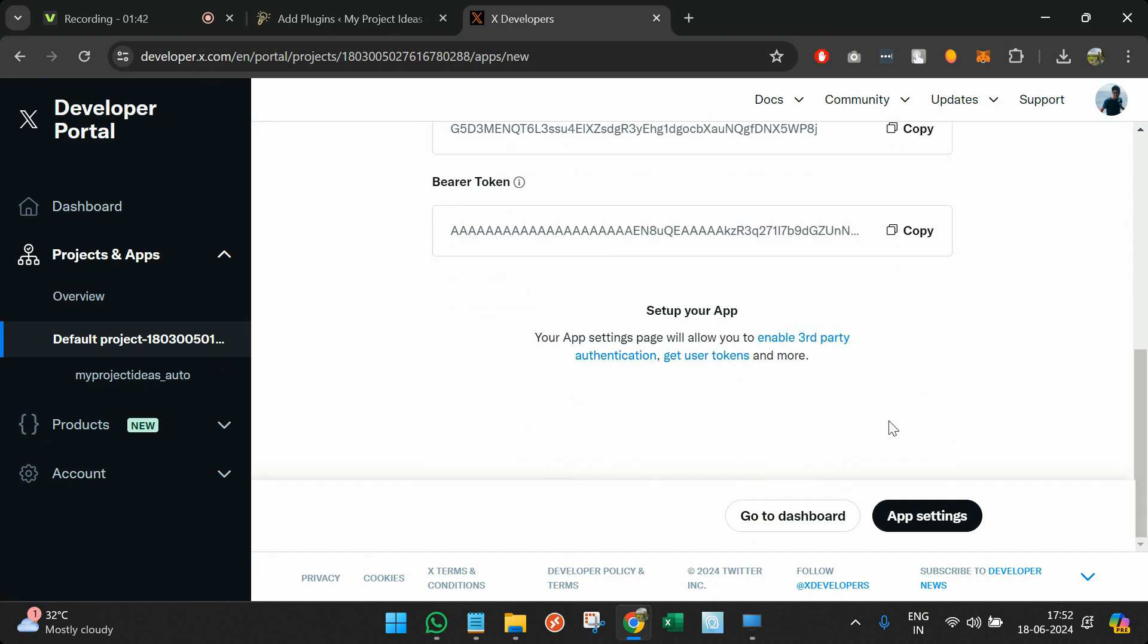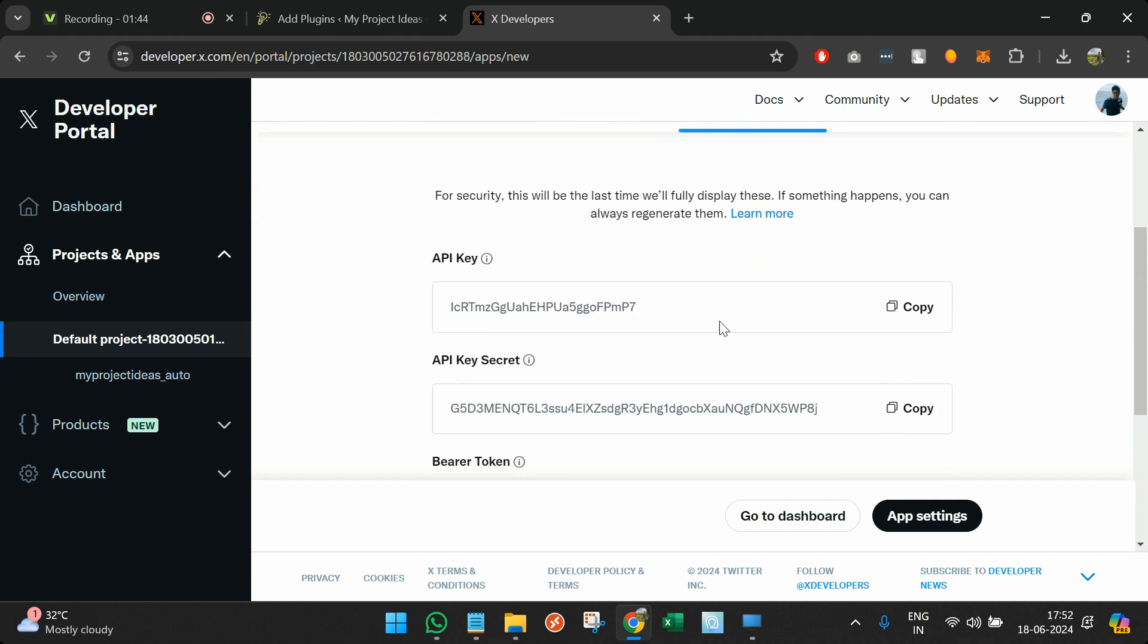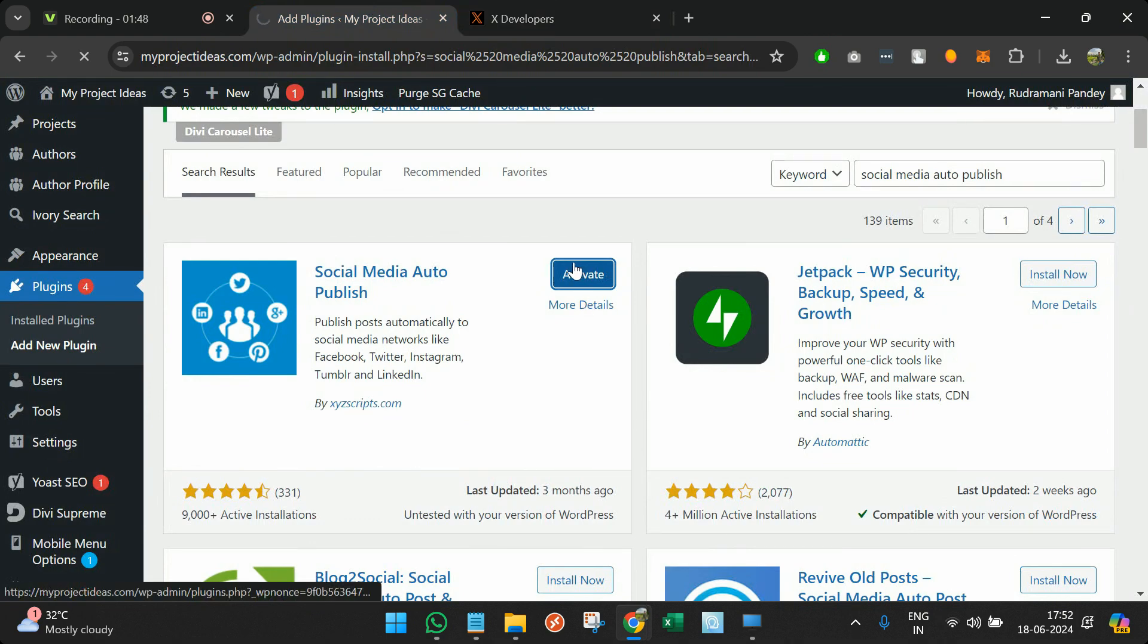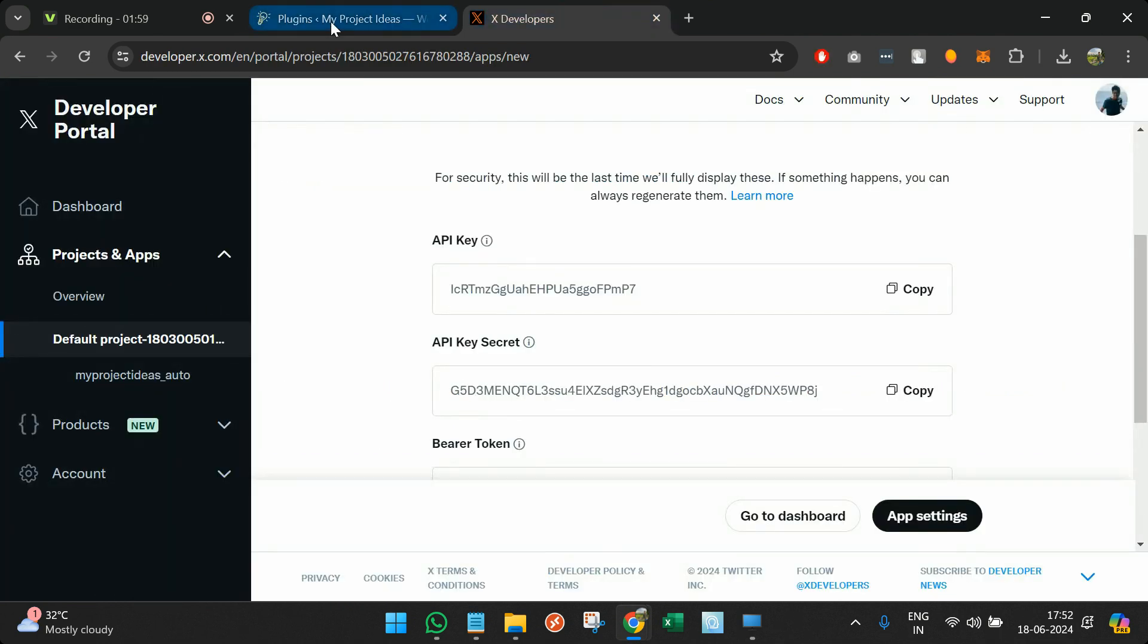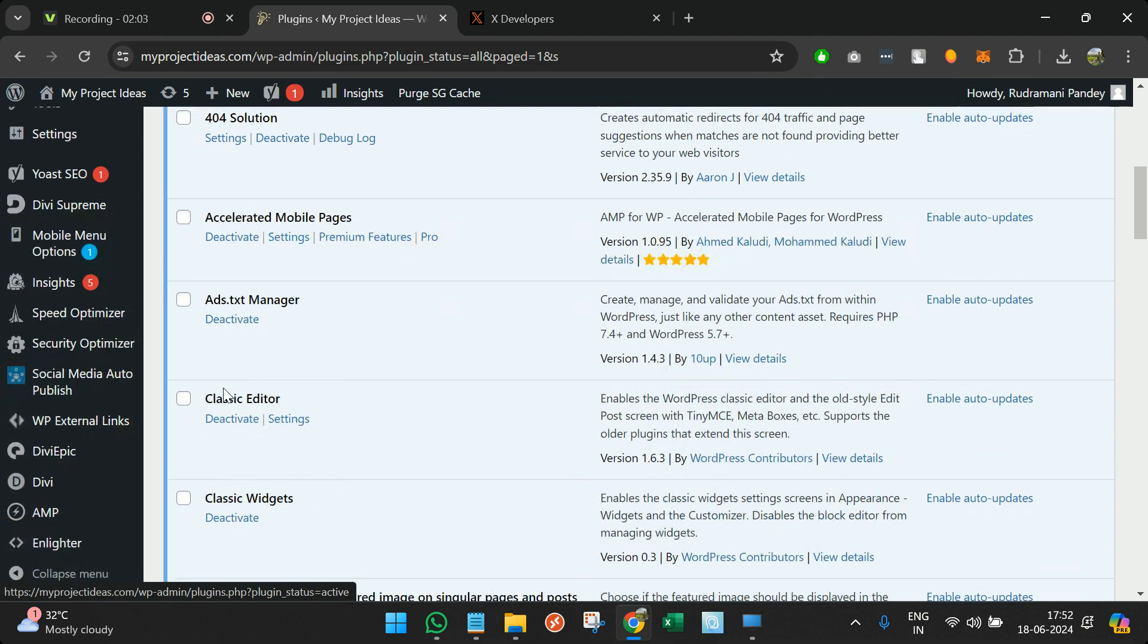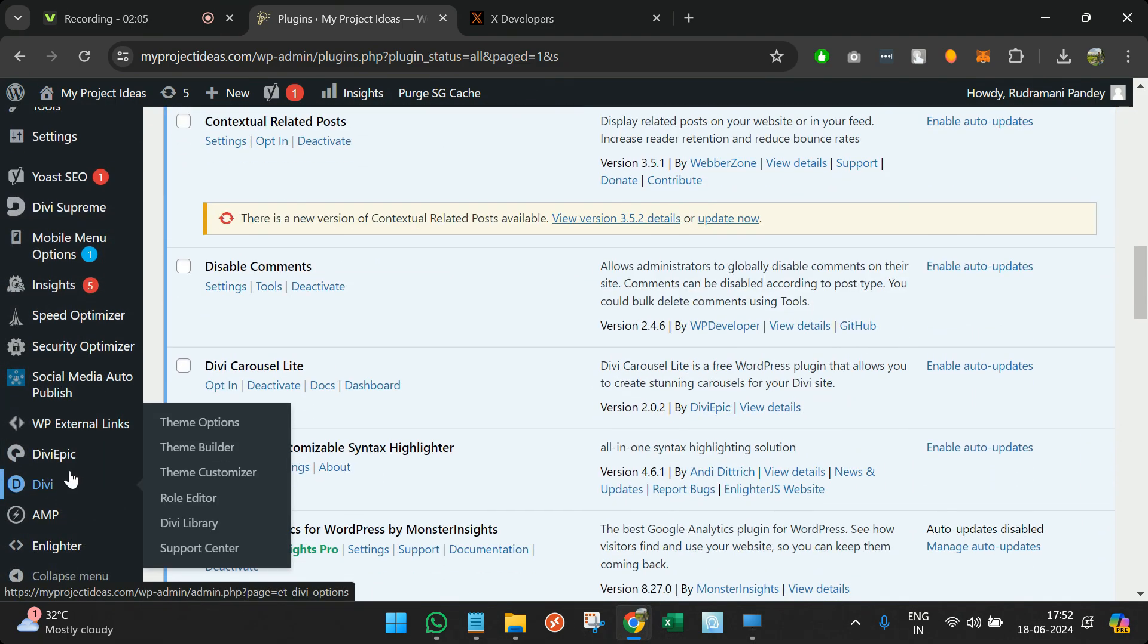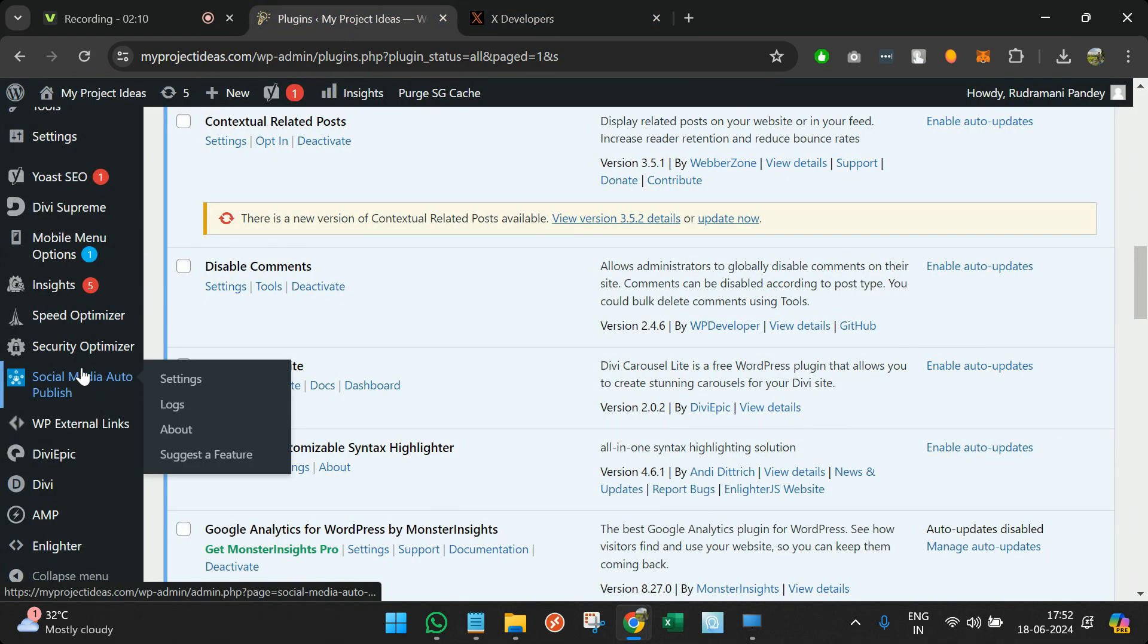All the keys that are required I can see over here. I will activate the plugin now. You can see that I'm doing two steps altogether. One is I'm installing a plugin called Social Media Auto Publish, and I'm visiting developer.twitter.com. There I'm creating the access key, API keys, and bearer token.